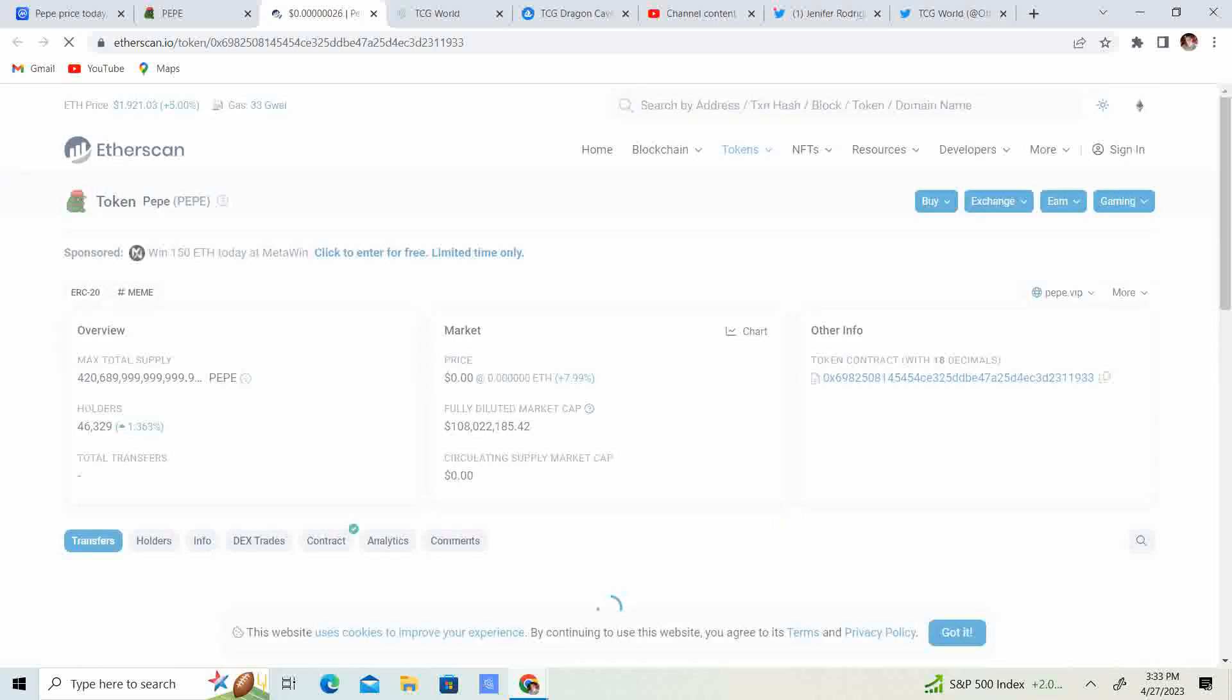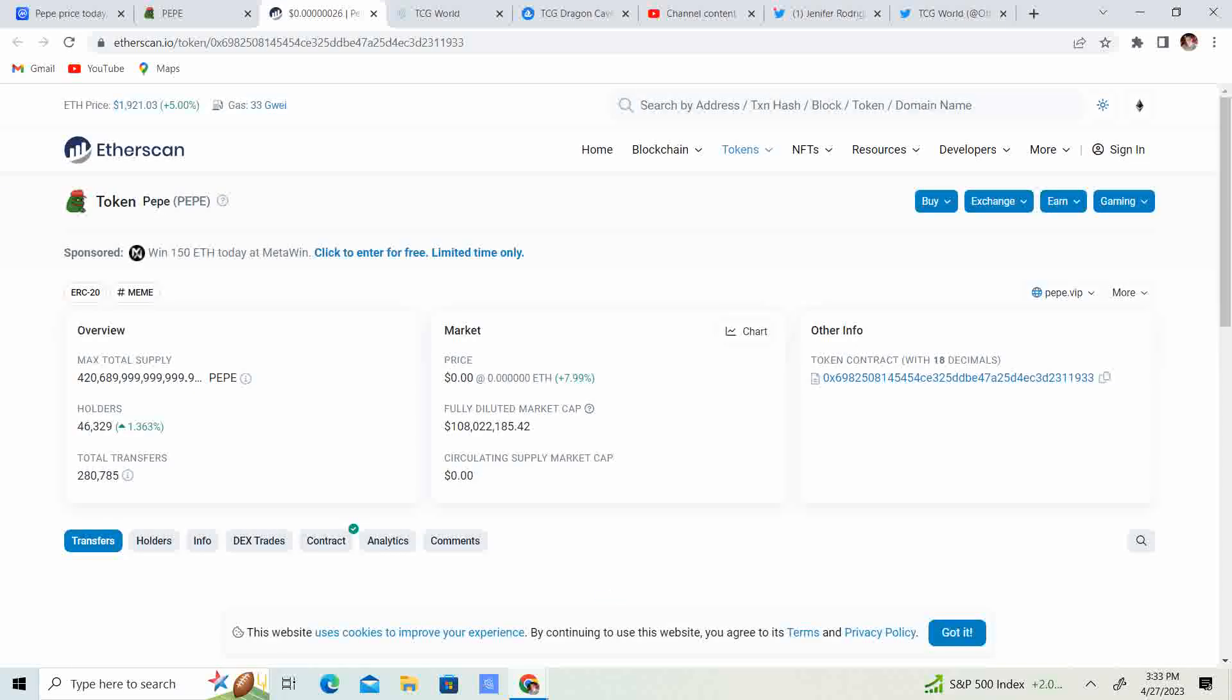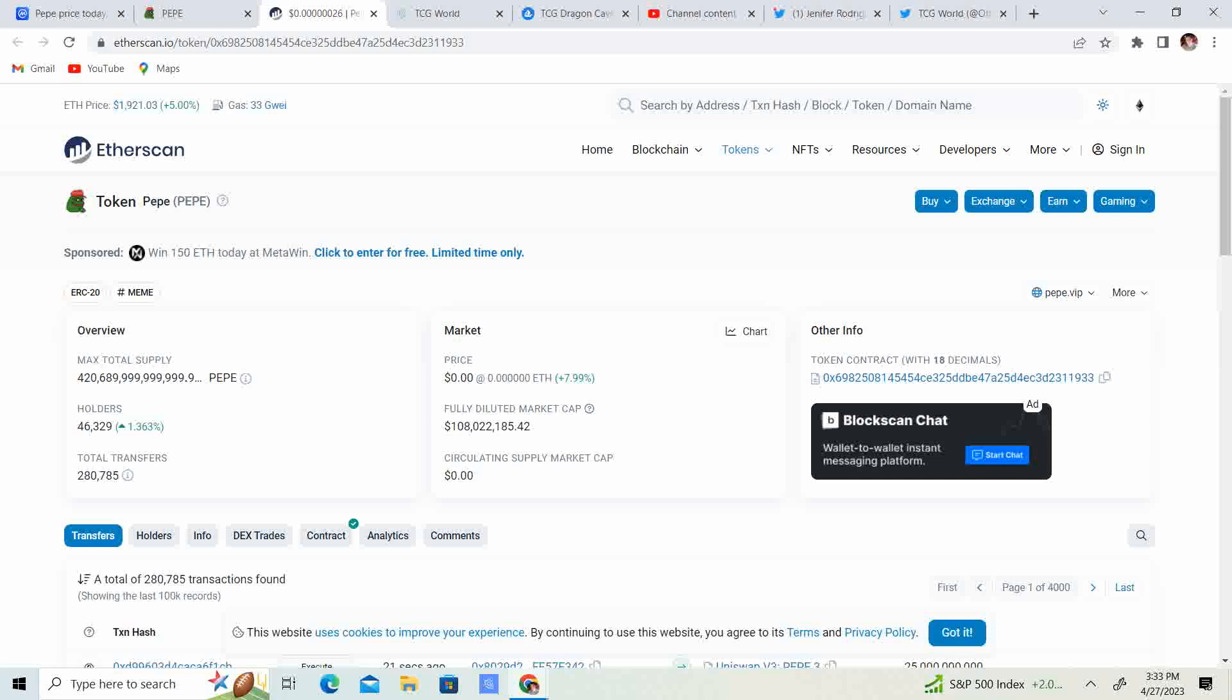But anyway, so we have the holders going up. Look at this. 46,322 holders. Let's see if that changes. Look at that. It gained a couple holders as we are speaking. The fully diluted market cap is 108 million. Guys, I think this can hit $1 billion market cap, especially with the traction it is causing.